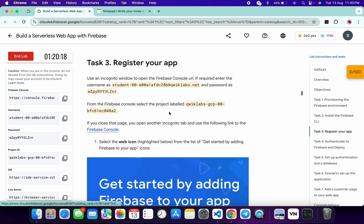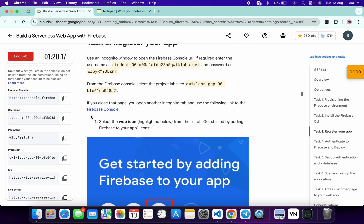First of all, just start the lab and once done with that, click on task number three. From here you can see this Firebase console link, so just open this link in an incognito window and then log in with your username and password.